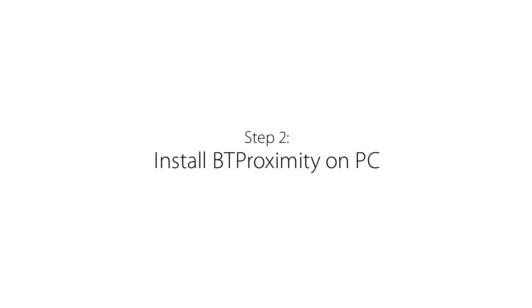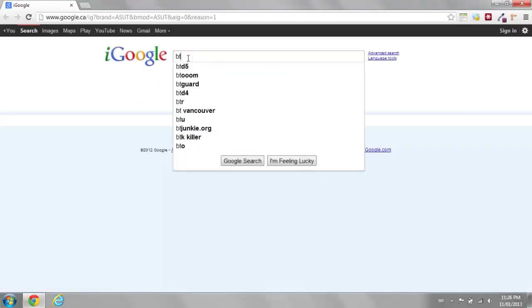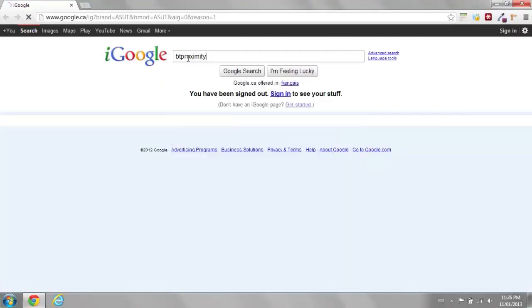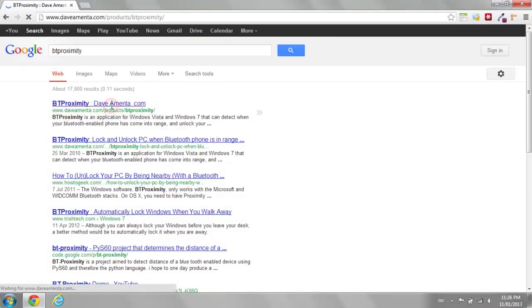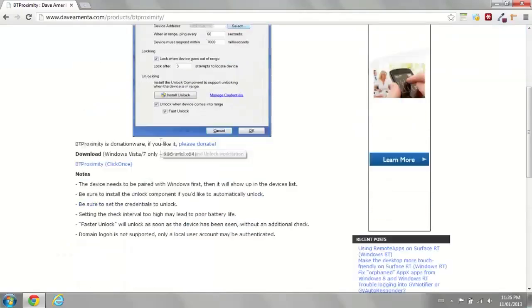Step 2: Install BT Proximity on PC. Go to Google and search for BT Proximity. Look for the URL DaveAmenta.com slash products slash BT Proximity. Scroll down and click on the Download link.